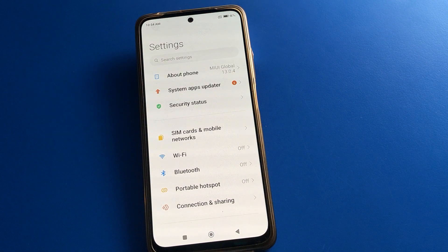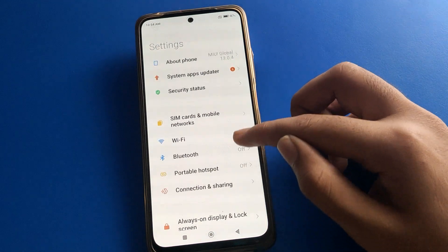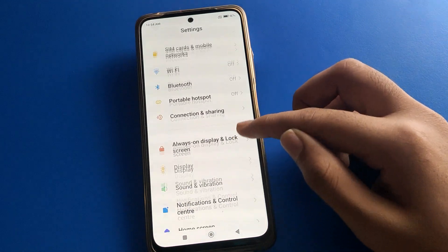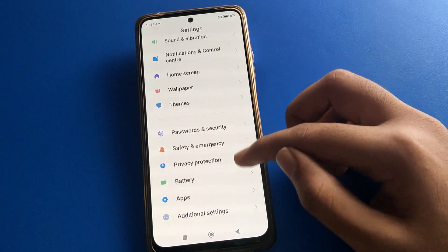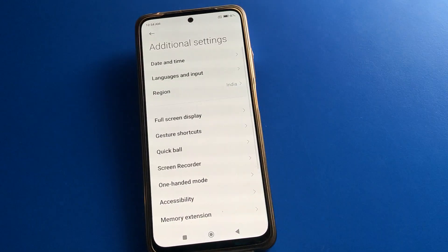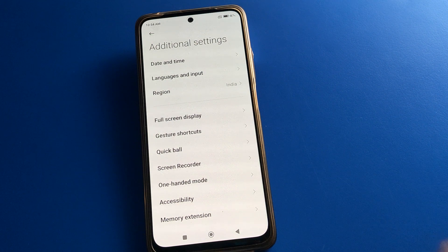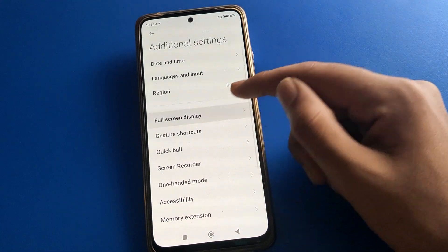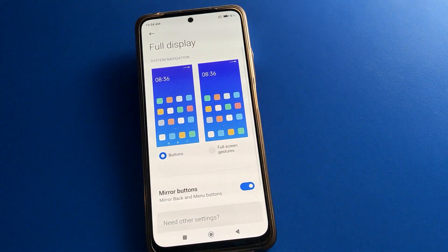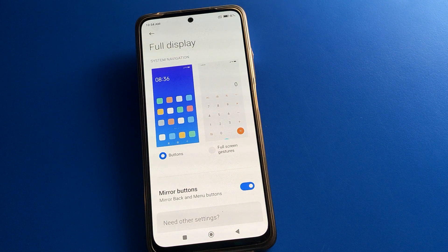After opening phone settings, you can see this type of interface on your Poco mobile. Open your phone's Additional Settings. Inside Additional Settings you can see date and time setting, language setting, and full screen display setting. Click on full screen display to access the casual navigation shortcut settings.